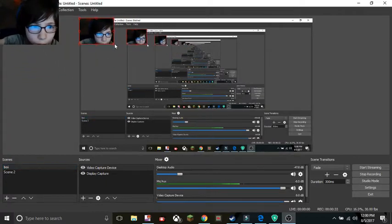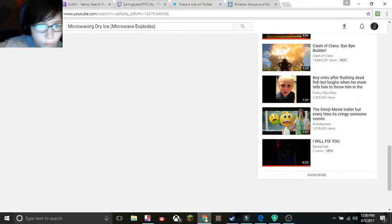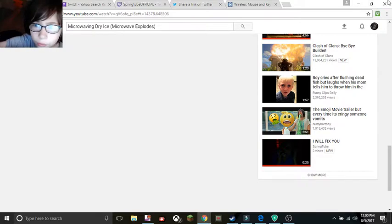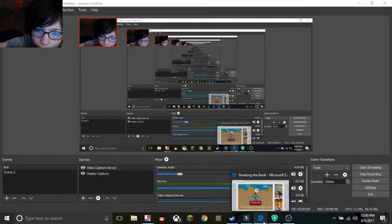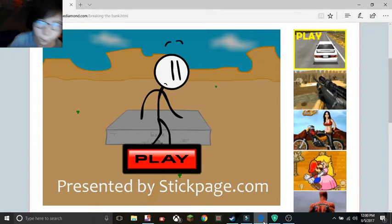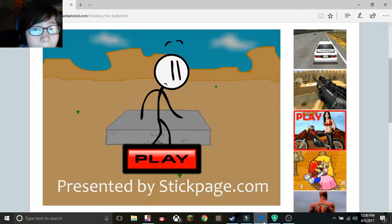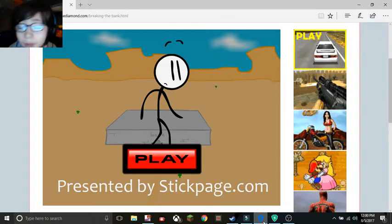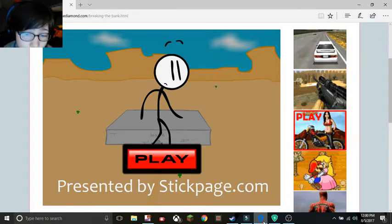I'll just make this a little bit smaller. Okay, let's go. Okay, perfect. Hello everybody. My name is Sprite TV. Today we're gonna be playing Stickman Page.